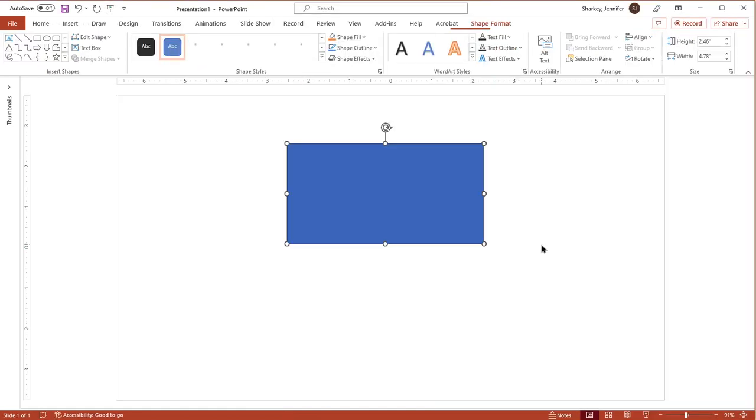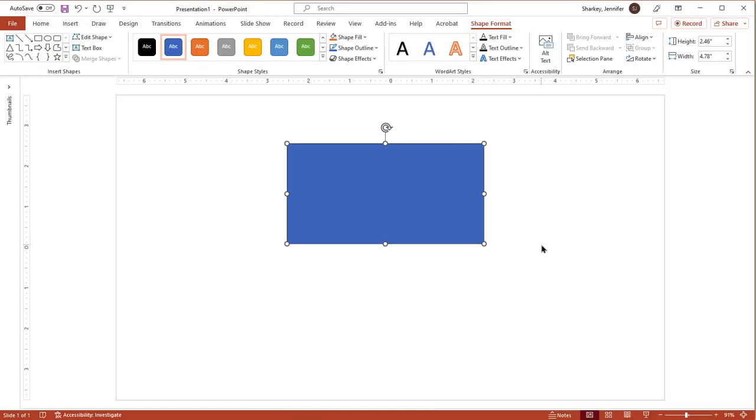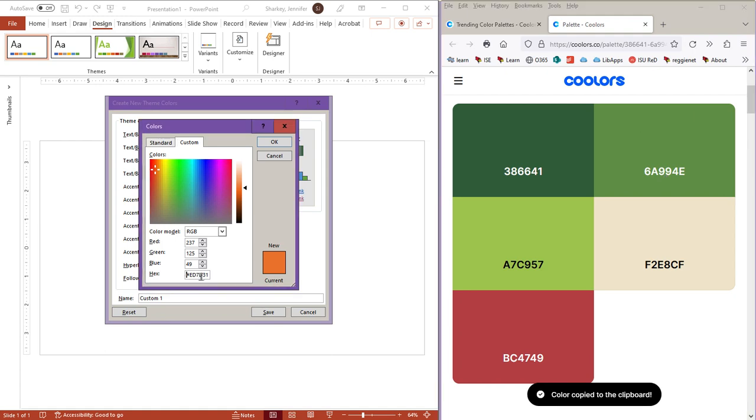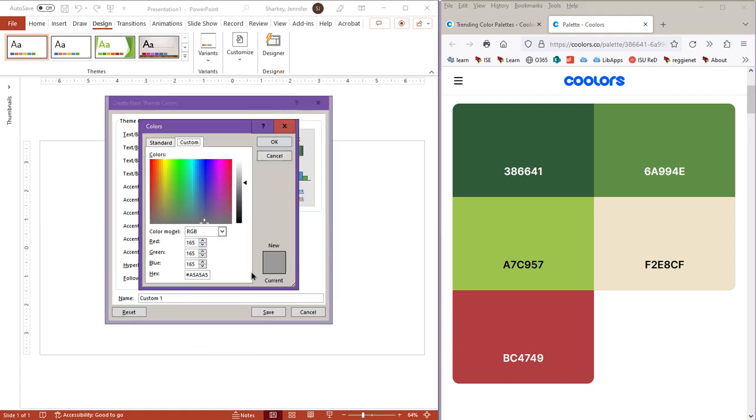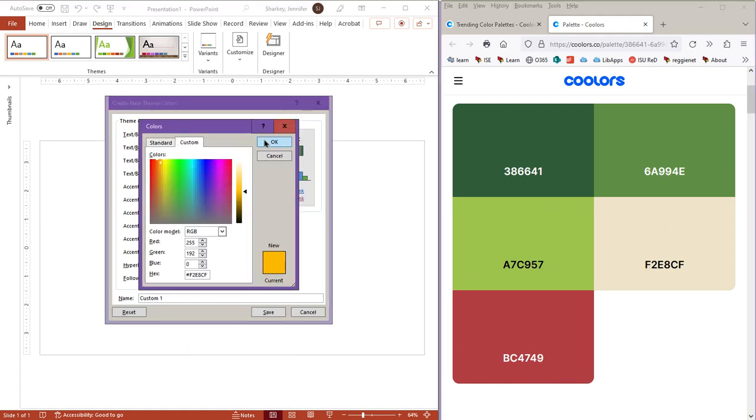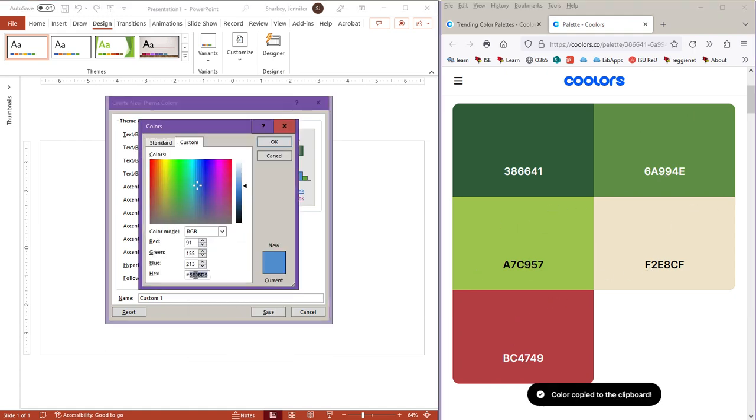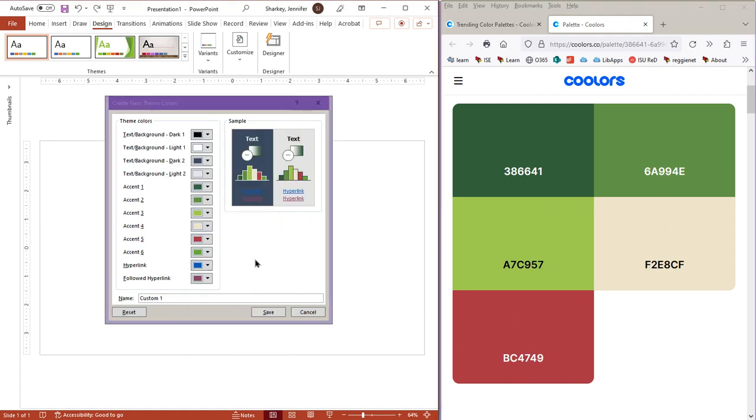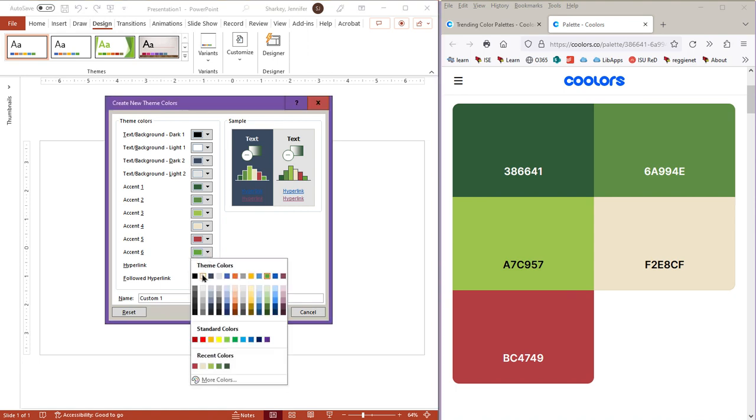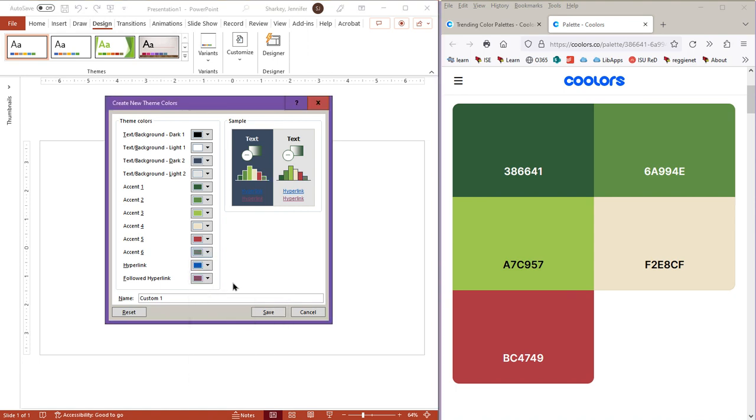As a side note, Accent 1 is the default shape color. Click the next square and repeat until all of the accent colors have been changed. If you don't have six colors on your palette, a quick tip is to use a medium gray to fill in the final color.